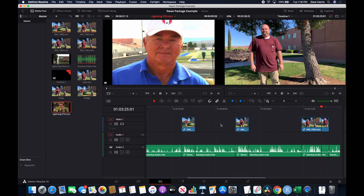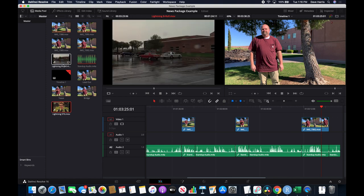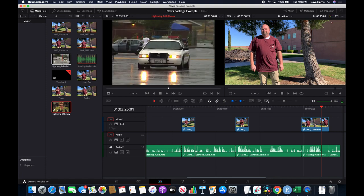This video is all about news packages and how to edit news packages using DaVinci Resolve. I have a couple of items here that I've already imported into DaVinci Resolve. Hopefully you know how to do that by now — if you don't, I do have other videos that talk about it. I also have some B-roll that has been shot previously.